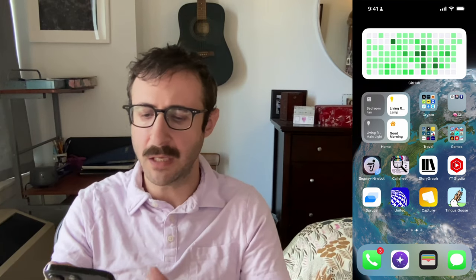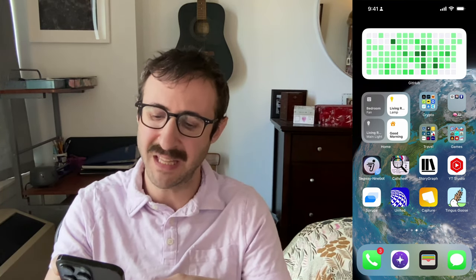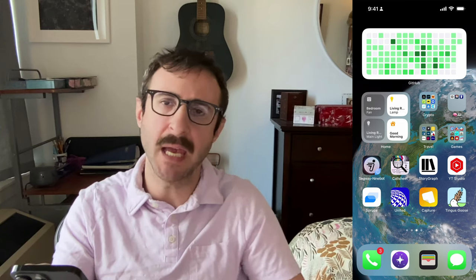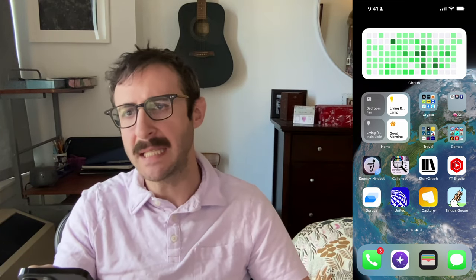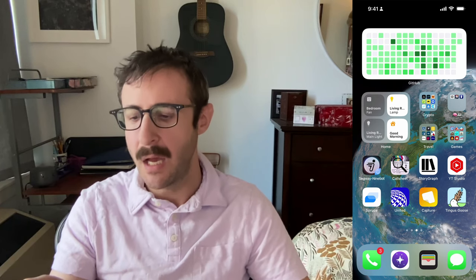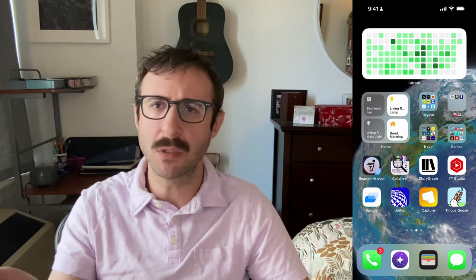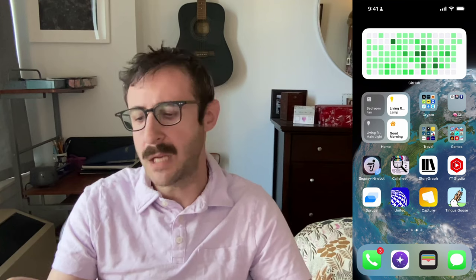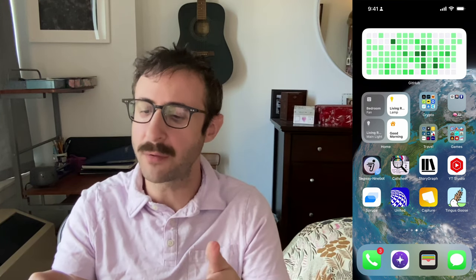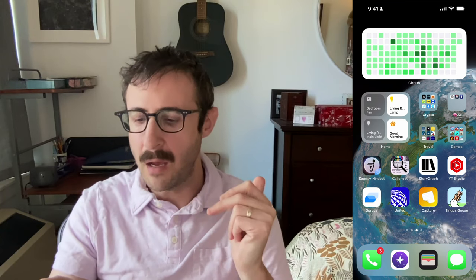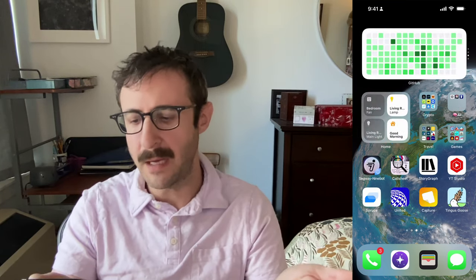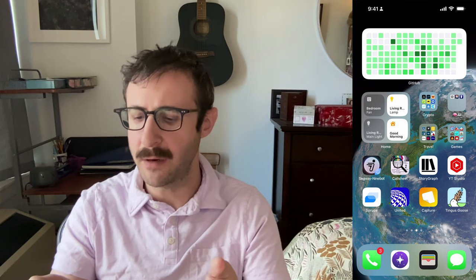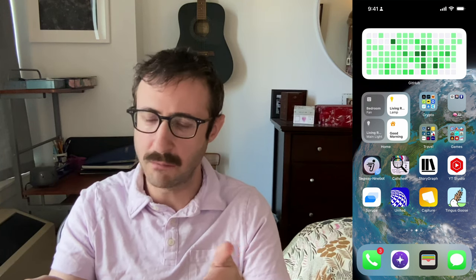Segway Ninebot — I used to have an electric scooter, but my building banned them, so I don't anymore but haven't deleted the app yet. Call Sheet is kind of a replacement to IMDB that is more premium — it's made by Casey Liss of the Accidental Tech Podcast, which I really like. I downloaded it to see if I would use it more, and I haven't, so it's in the spillover area. Storygraph is an alternative to Goodreads, which is what I use to track all of the books I read. I don't really read that many books so I'm not accessing it that frequently, but having it here is kind of a reminder that I should read more.